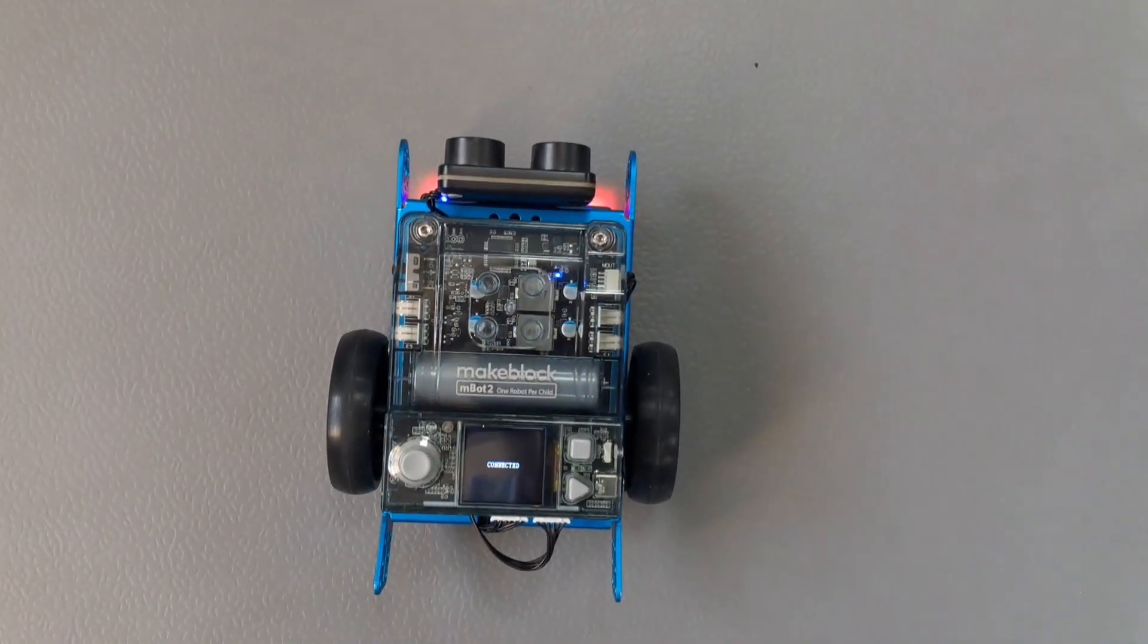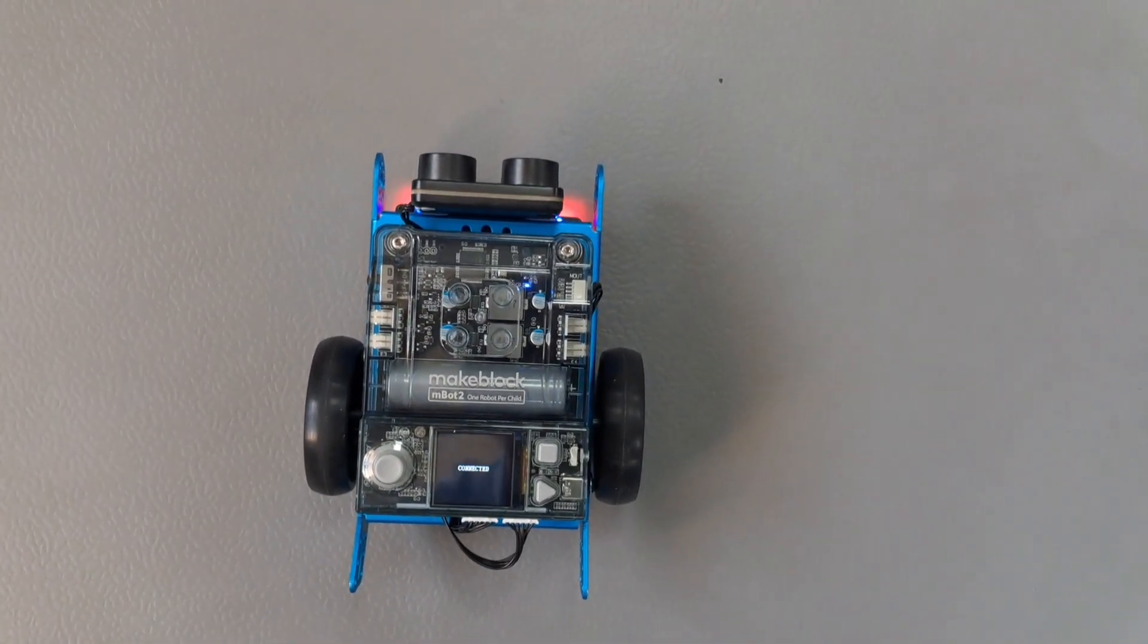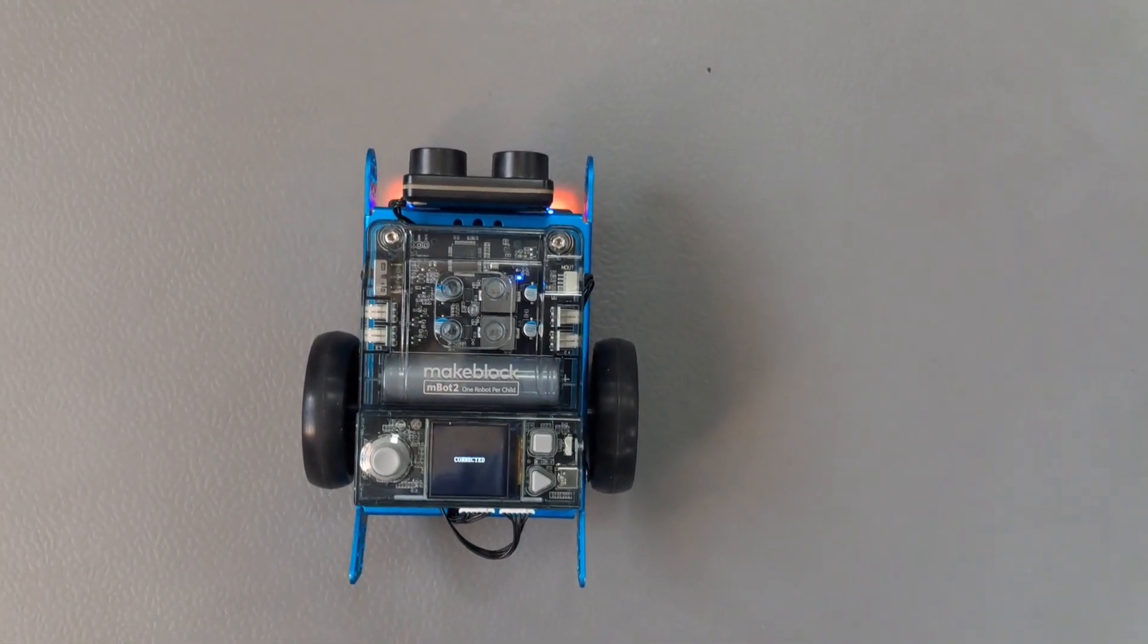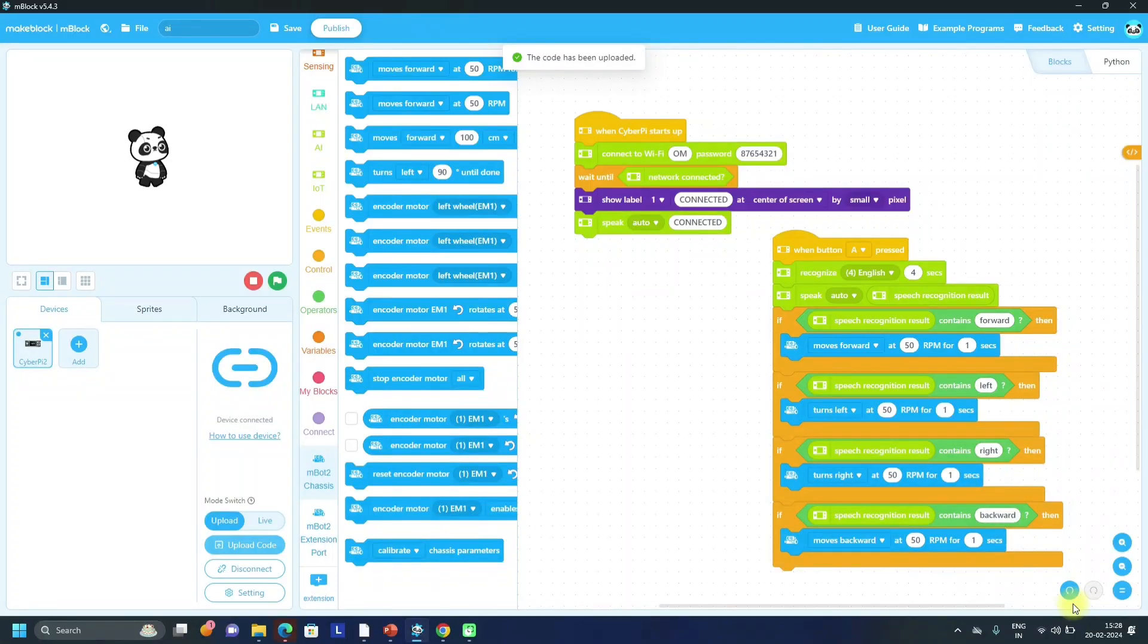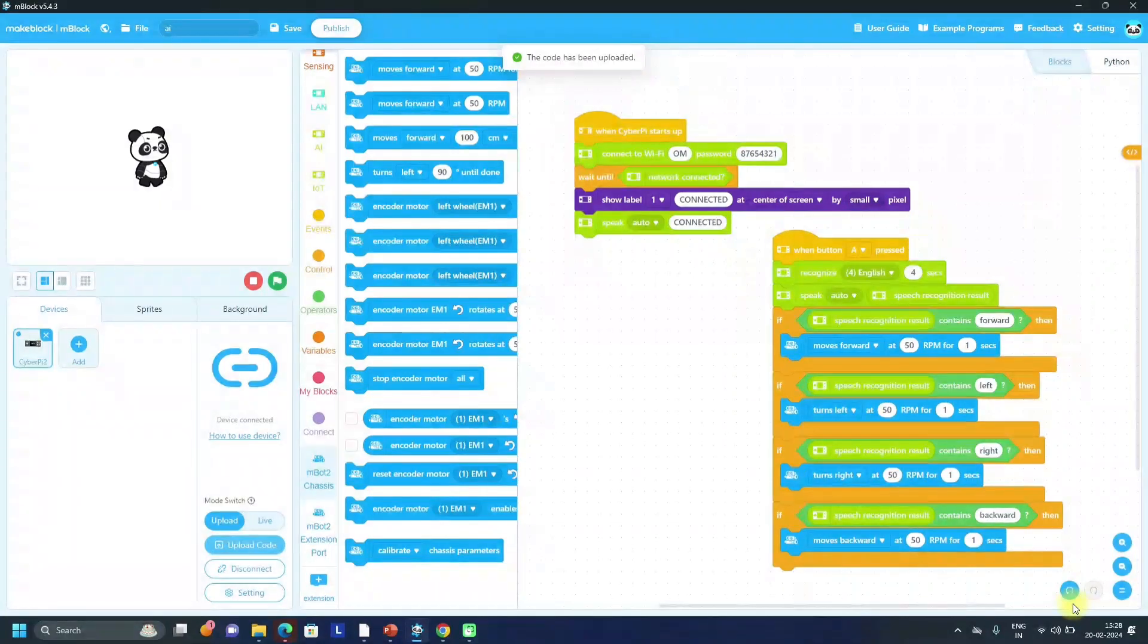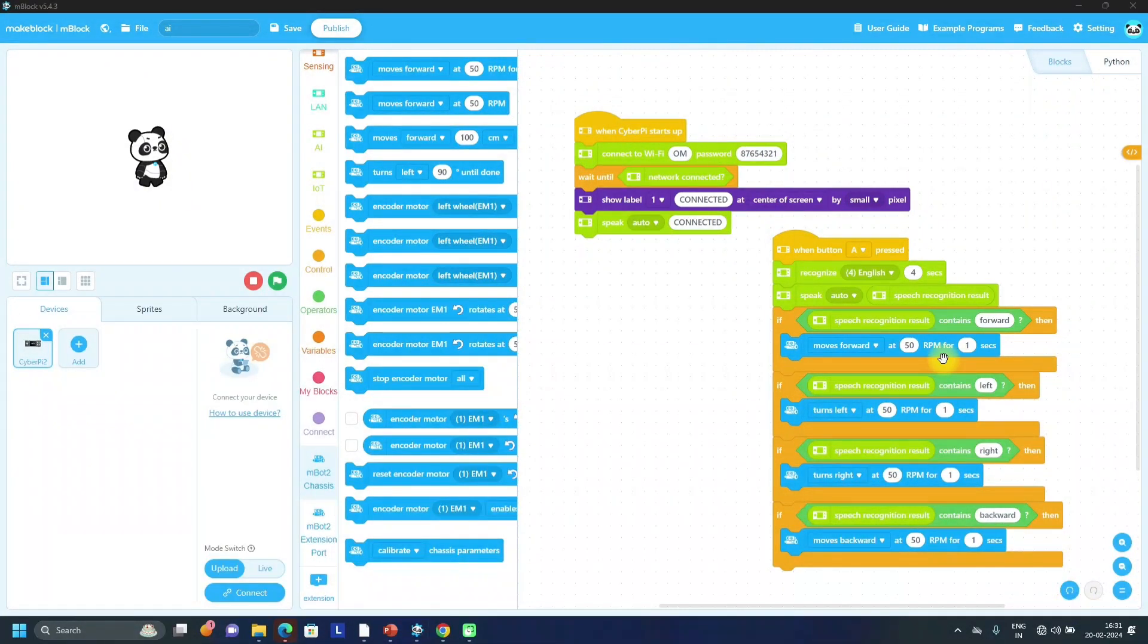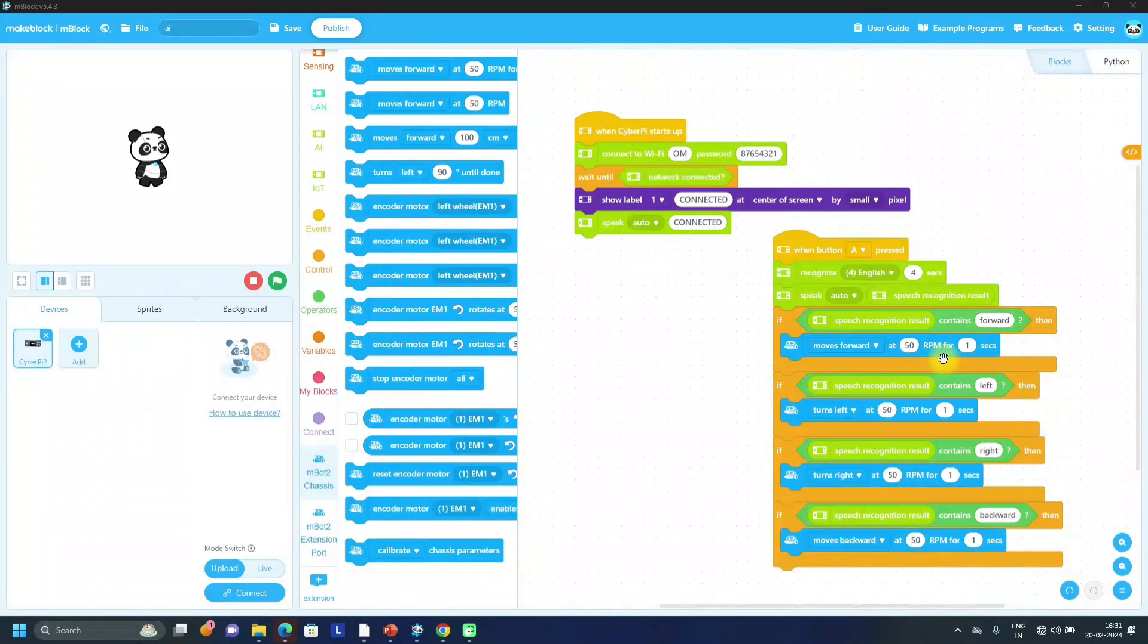So like this we can give command to the robot to write program for Wi-Fi commands. That's all for this video. We will see you in the next video. Till then, thank you for watching this video.